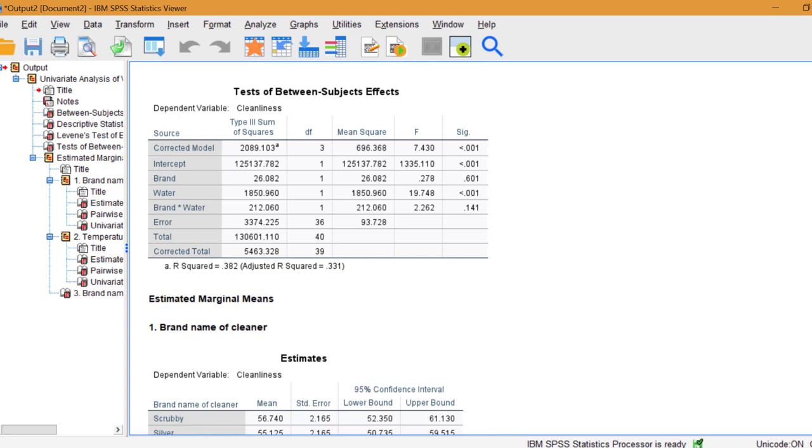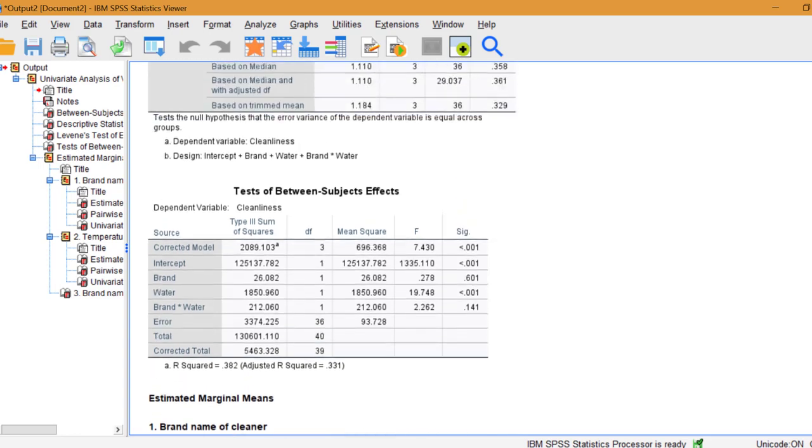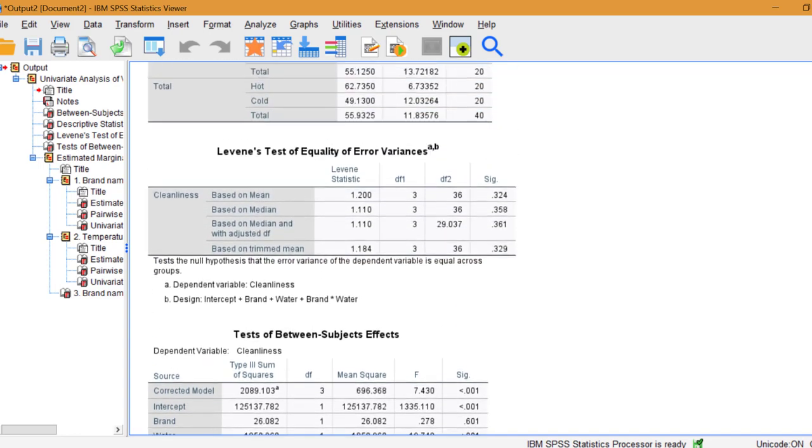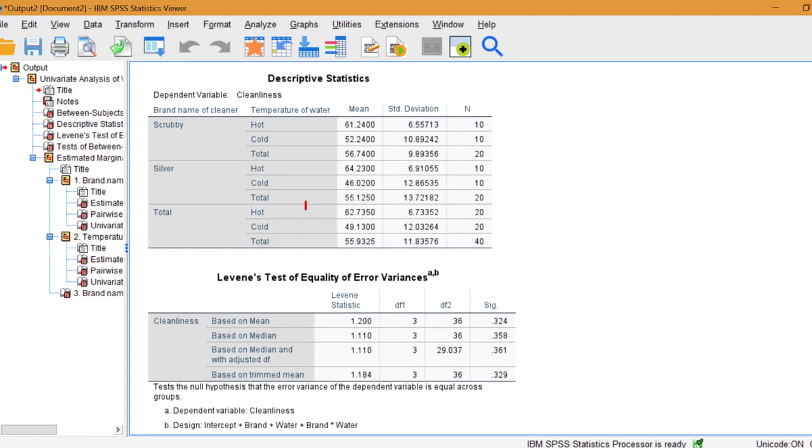However, temperature of water does make a difference. If we go back to descriptive statistics, we can see that hot water has a much higher mean, and this was found to be significant.